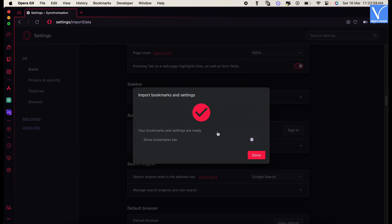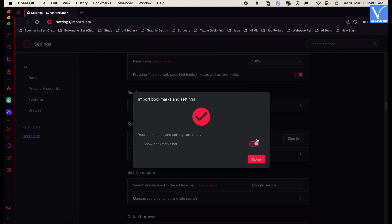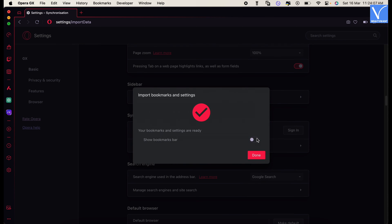After the completion of importing process, it displays a popup. From there, you can toggle the bar to show or hide the bookmarks bar. Later, click on done.